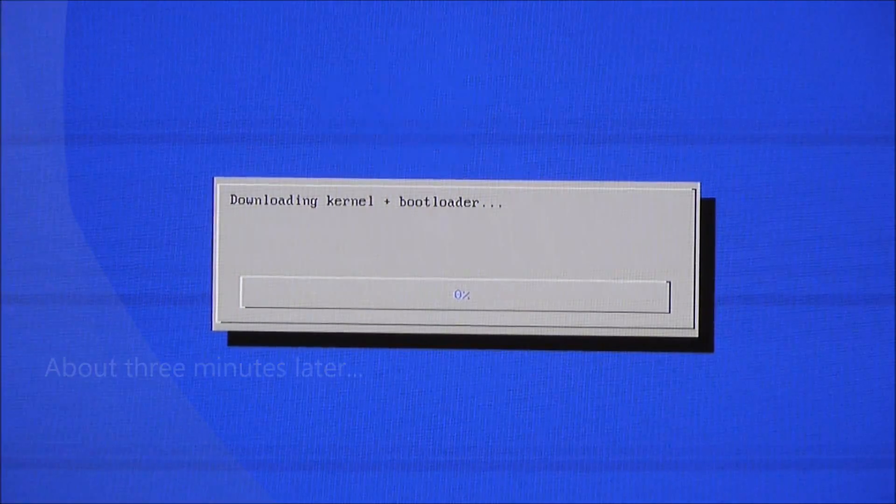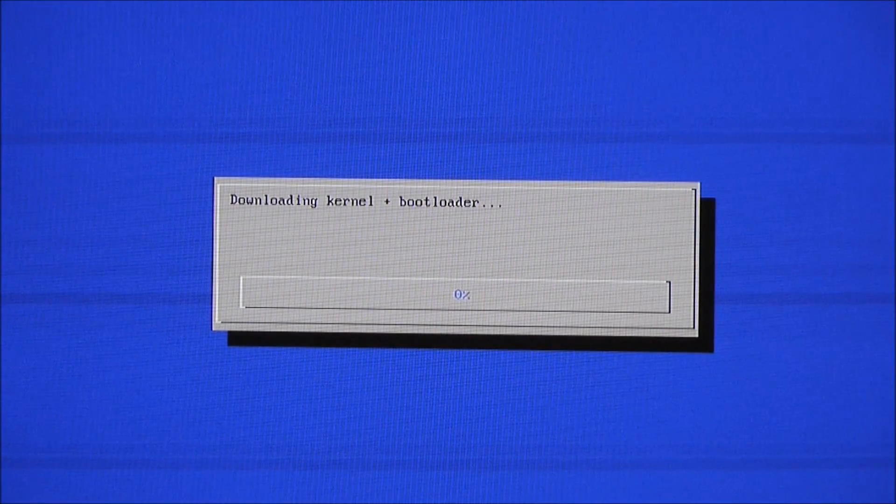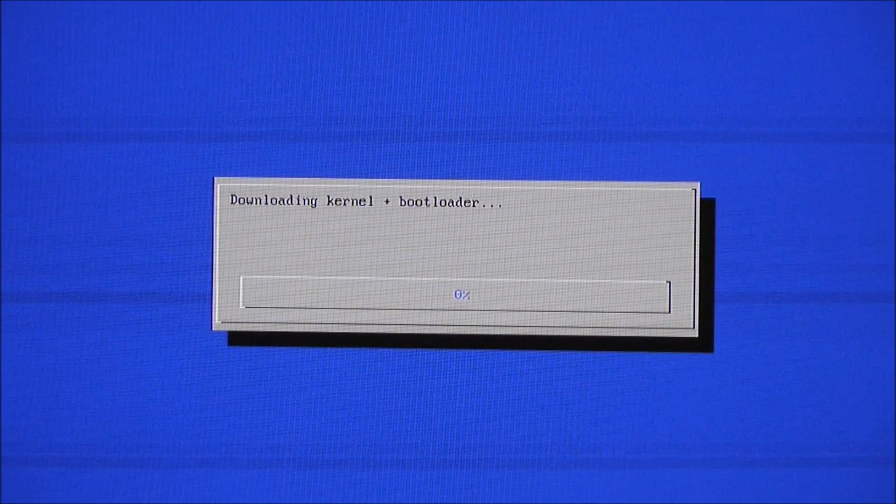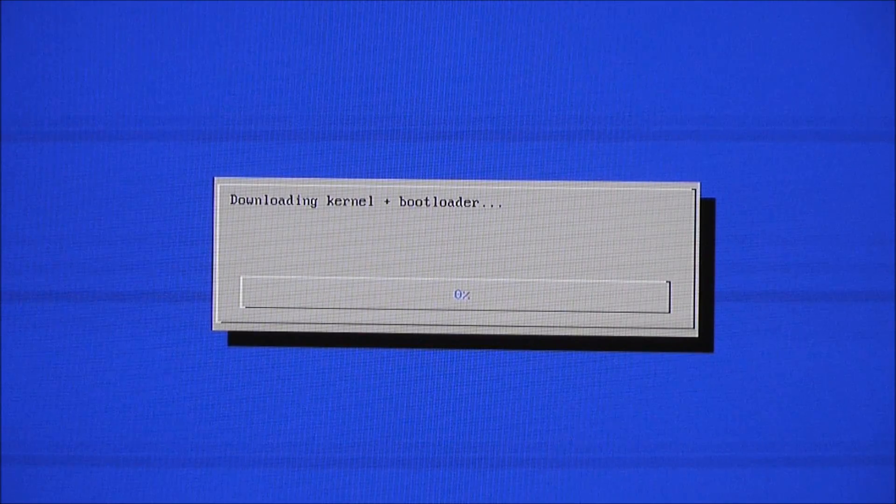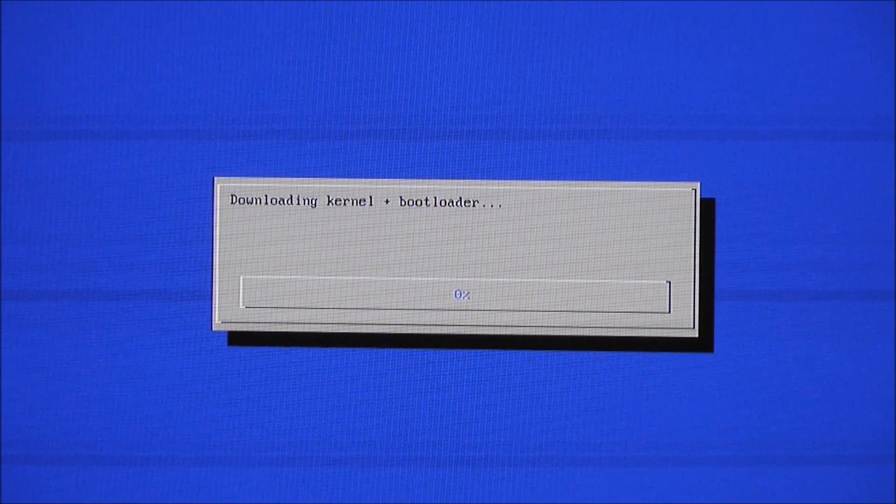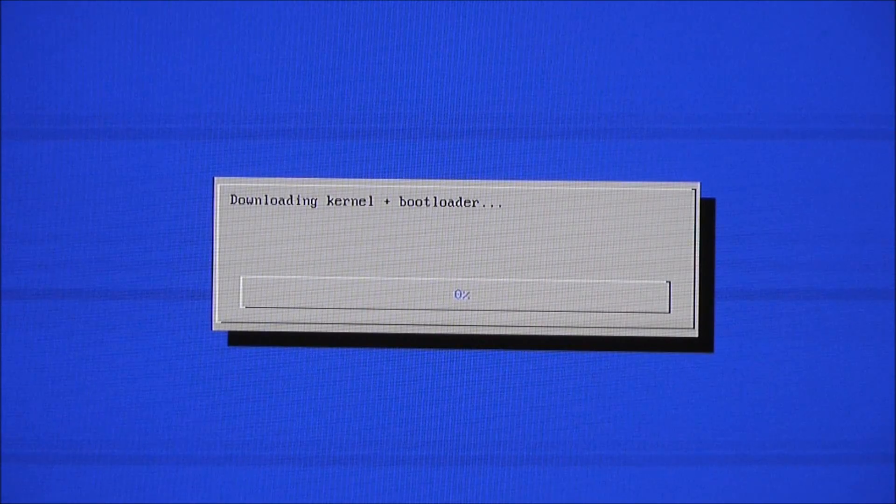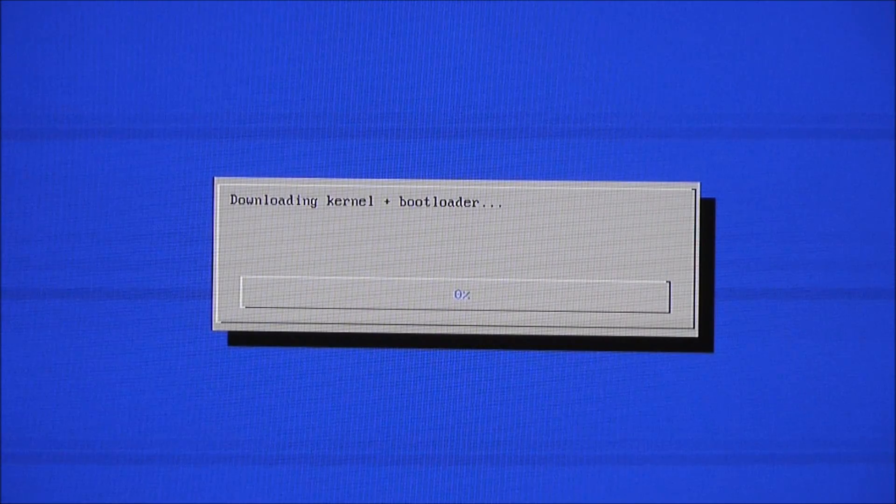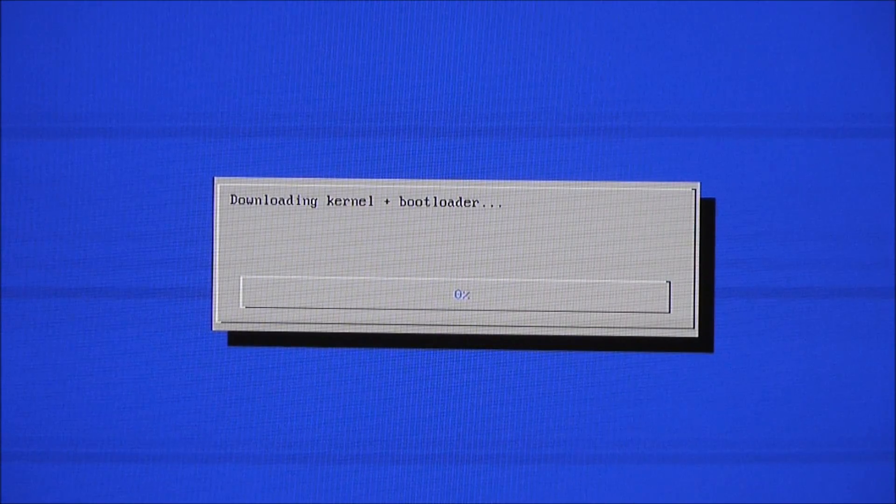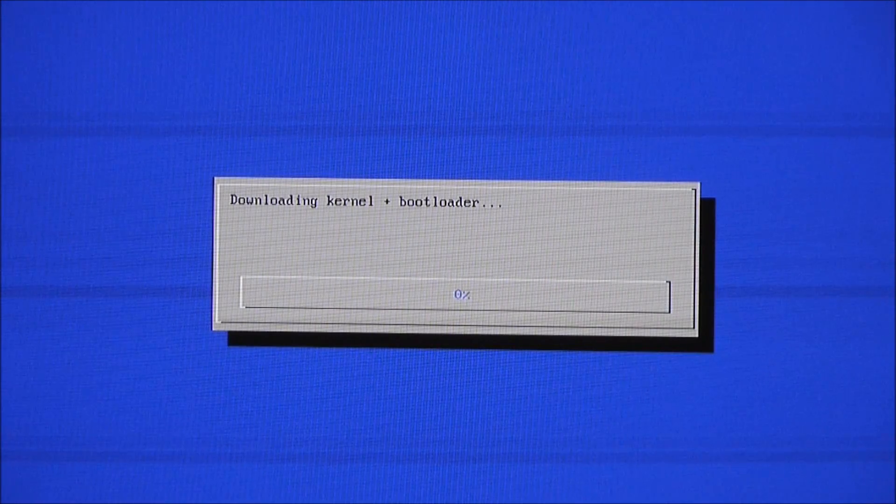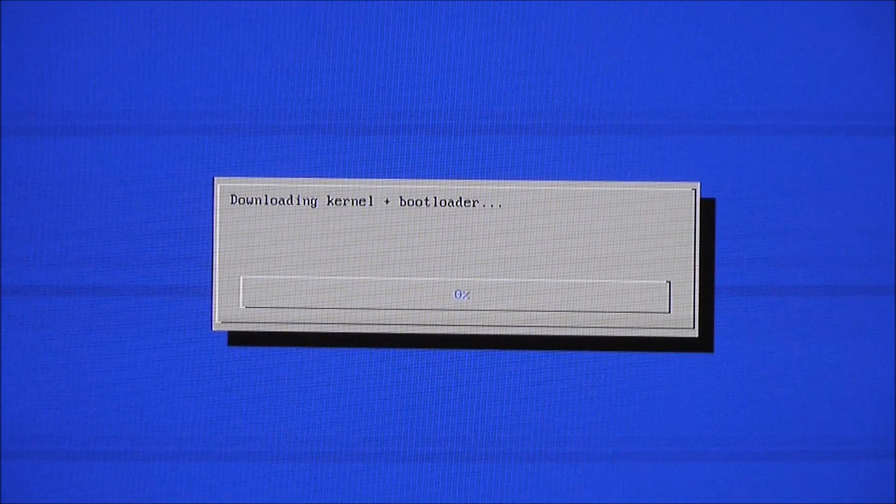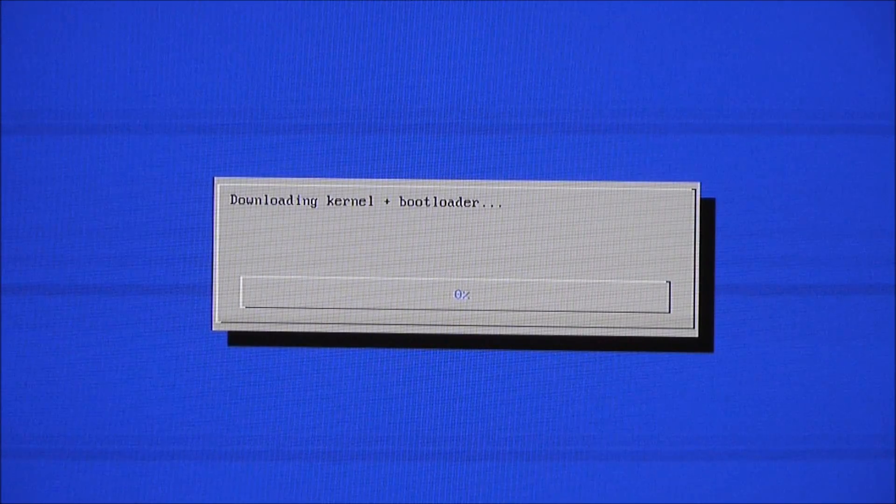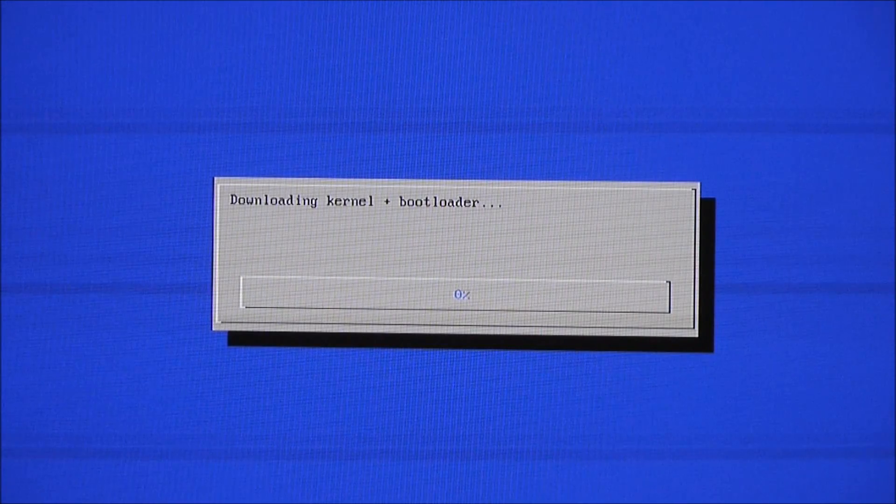OK, so the Brute file system installation just took under two and a half minutes. Now we're downloading the kernel and bootloader. So last time I did this this took just under, could have been two minutes but we'll see how long this takes.